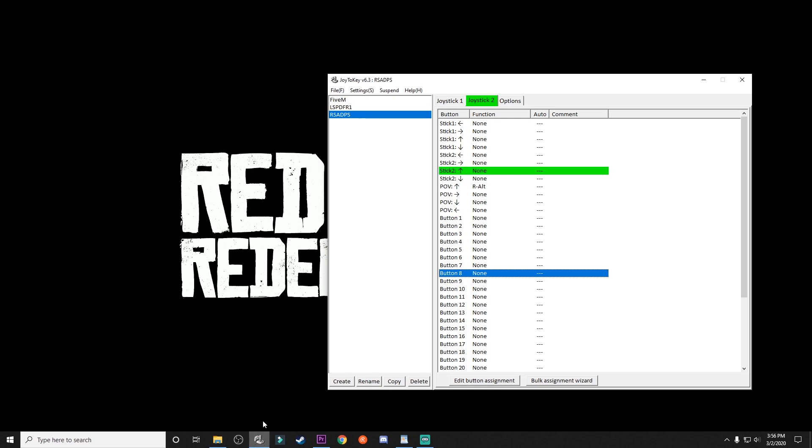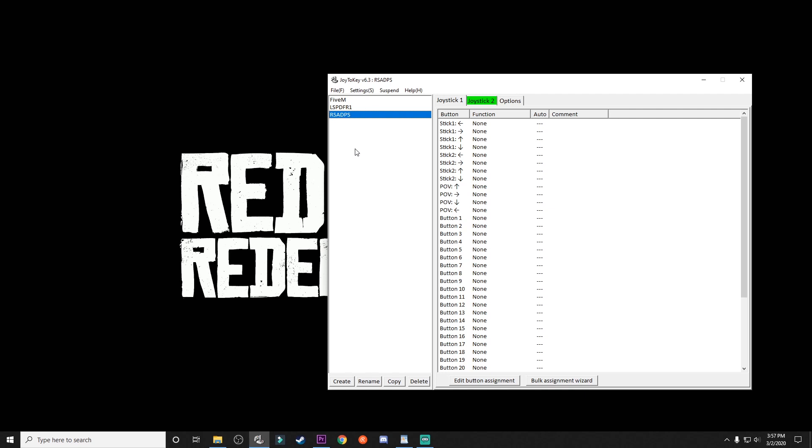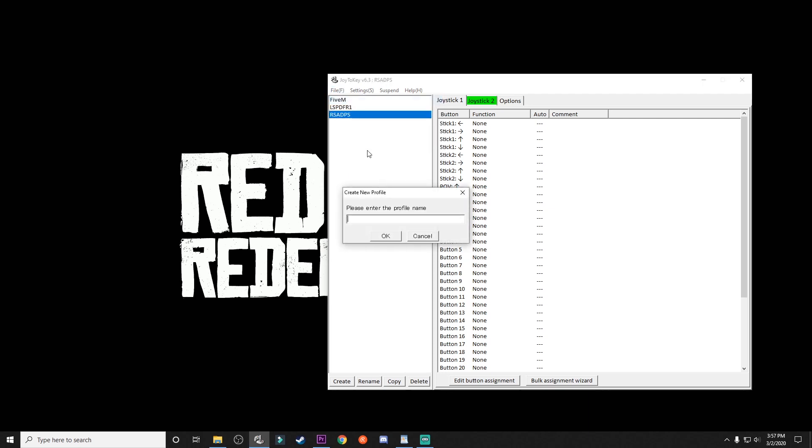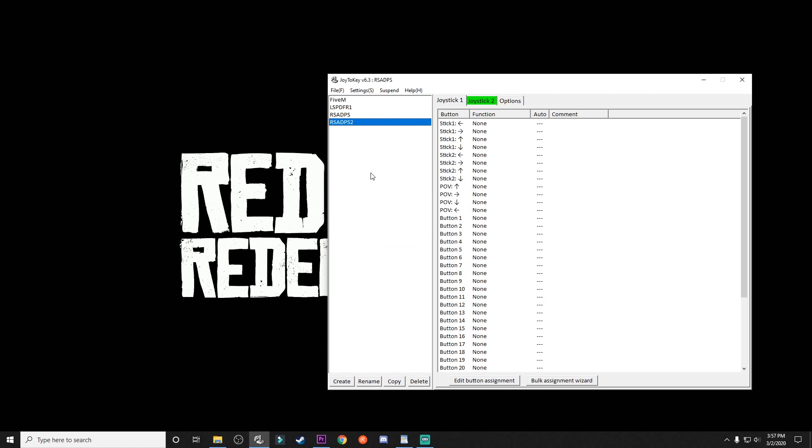So I'm going to go ahead and pop it open down here. It is called again, Joy to Key. I've just got it set right down here in my task bar. When you first open it, there's going to be nothing over here. It's going to be blank. These are just different profiles that I have set up for different games. What I did is I went in and created one here called RSADPS. That's for Royal San Andreas Department of Public Safety. That is the name of the 5M community I'm a part of.